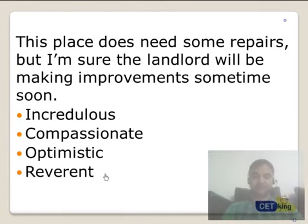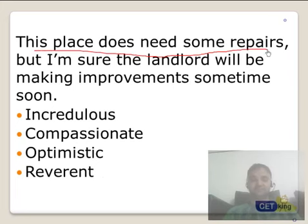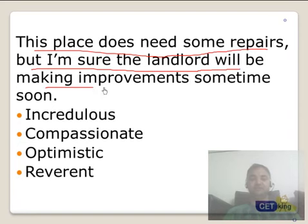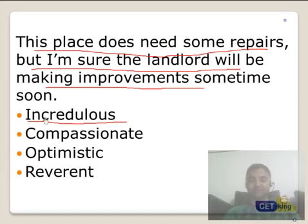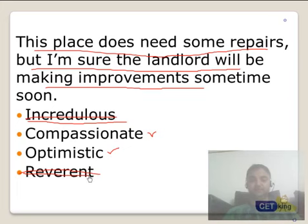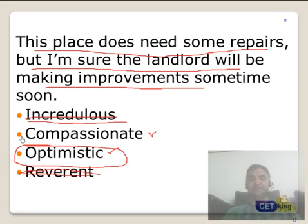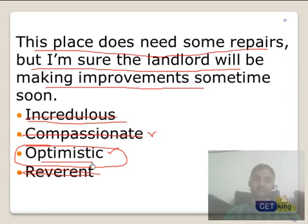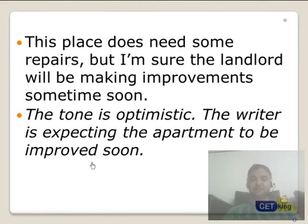Pause the video and try this: 'This place does not need some improvement, some repairs but I am sure the landlord will be making improvements sometime soon.' Is he talking bad about anyone? No. Compassionate? Possible. Optimistic? Possible. Reverent — he is not worshipping the landlord. Compassionate and optimistic are very close, but the answer is optimistic. Compassionate is showing emotions for someone else, whereas here the author is simply expressing positive expectations — so the tone is optimistic.